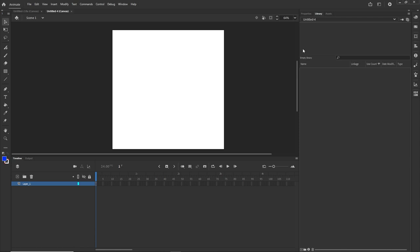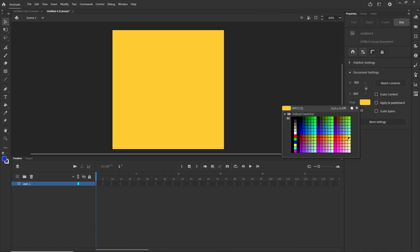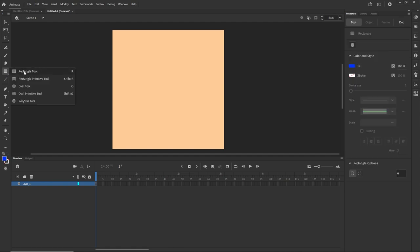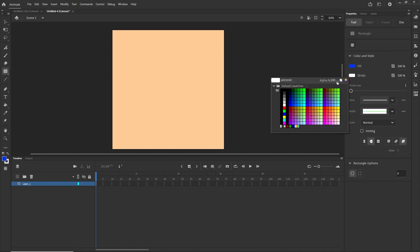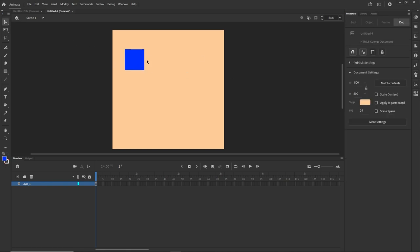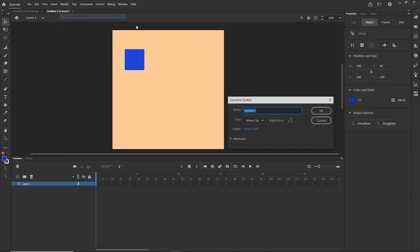I will click anywhere, go to the Properties, and change the color of the stage to something like this, but you can go with whatever you want. Now I am going to get the Rectangle tool — I don't want a stroke color, just a fill — and I am going to draw something like this. I will convert this to a symbol using Modify > Convert to Symbol or F8, call it Symbol 1, and make sure that it is a Movie Clip.